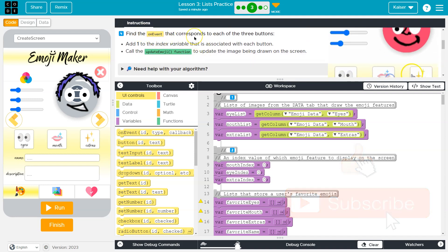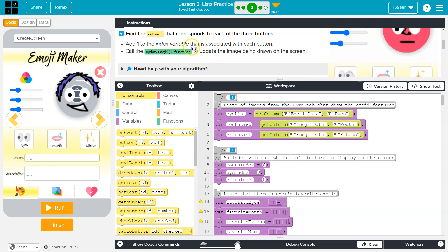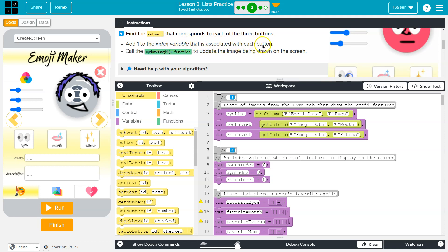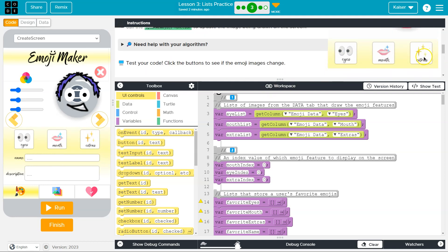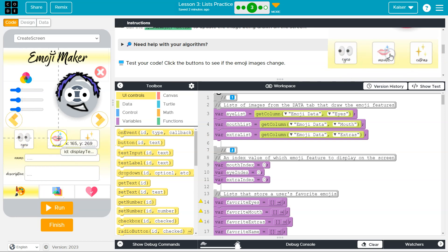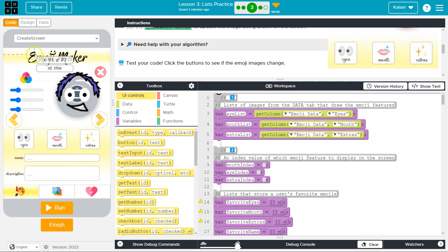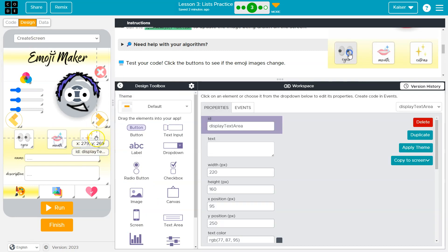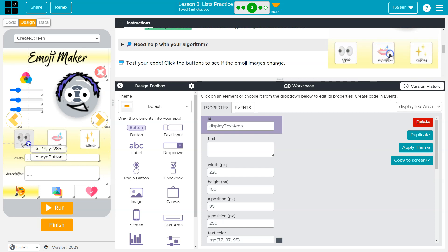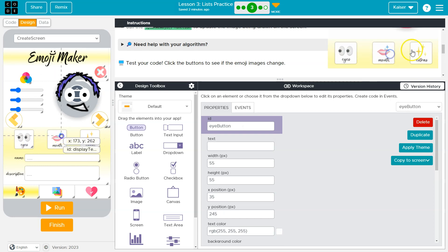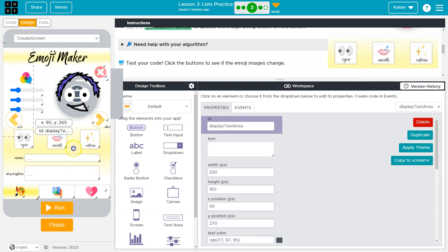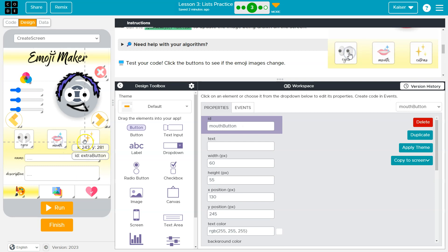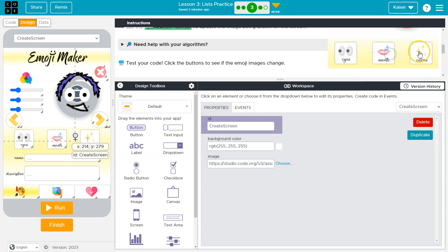Find the on event that corresponds to each of the following three buttons. So the first one's going to be on event that corresponds, add one to index variables that is associated with each button. So our three buttons here are these, right? And so as long as I'm not in run mode, if I hover, it says eye button, display teeth. This one has eye button, mouth button and extra button.